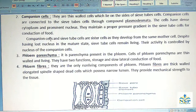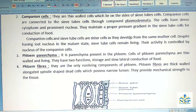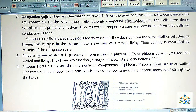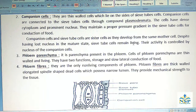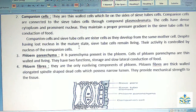Companion cells and sieve tube cells are sister cells as they developed from the same mother cells. Despite having loss of nucleus in the mature state, sieve tube cells remain living. Their activity is controlled by the nucleus of the companion cells.